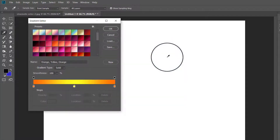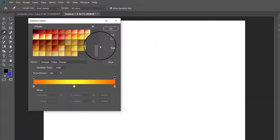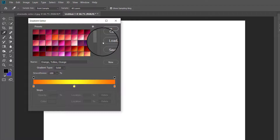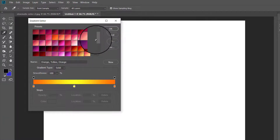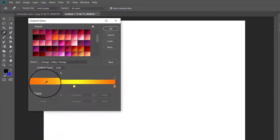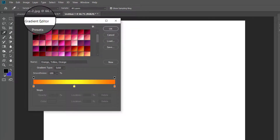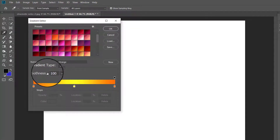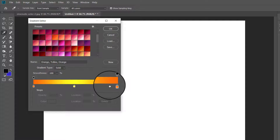If none of these presets suits your need, you can create a new gradient by double-clicking the sample to bring up the gradient editor window. Here you will see a bar with the current gradient along with a set of sliders which you can use to create the gradient you want.